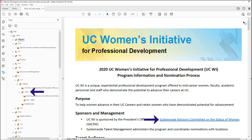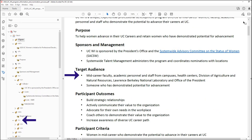Now I'm going to tell my screen reader to continue forward to the next list. "List with two items — bullet: mid-career faculty, academic personnel, and staff from campuses, health centers, division of..." You should see that list tag expanded in the tags pane towards the bottom, and it's got two LI or list item tags within it.